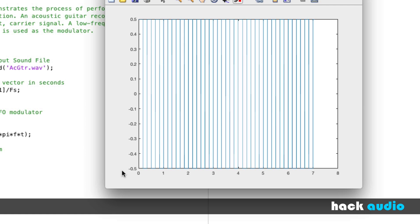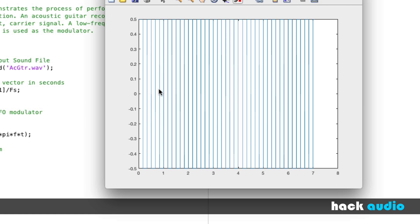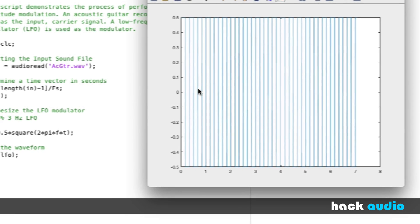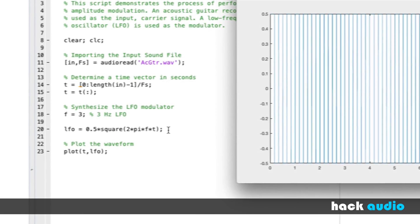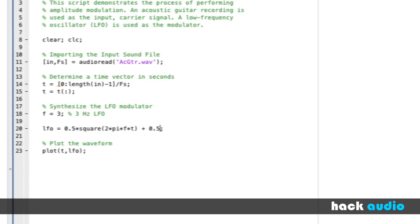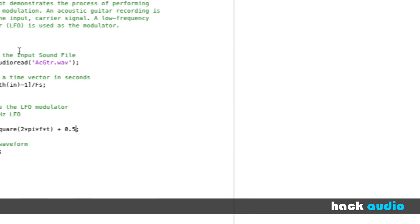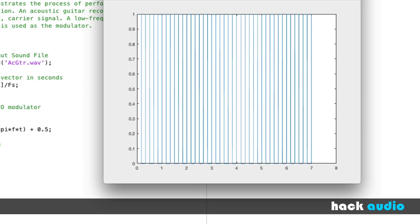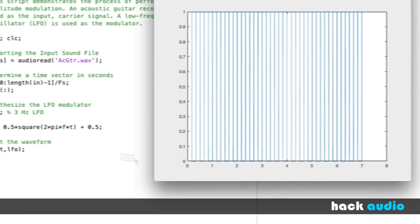The next thing we're going to do is perform a DC offset to shift it up so that now it just goes in the positive values. So, after using multiplication, then we can use addition by 0.5. Run the script and look at what we've got for the LFO. Now our LFO alternates between values of 1 and 0. We can use this to multiply by our input signal.